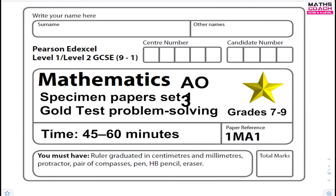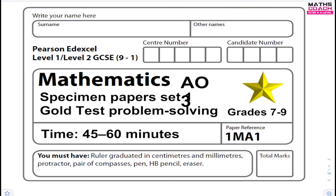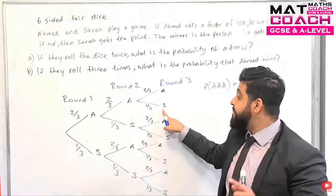Welcome to this video. If you are a student in set 1 and you are targeting grades 7, 8 and 9, then you need to watch this video. We will be going over 10 different exam questions targeting grades 7 to 9, covering various topics, all of which are problem solving. So stay tuned.